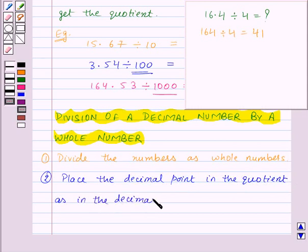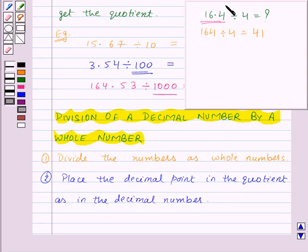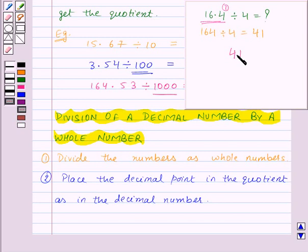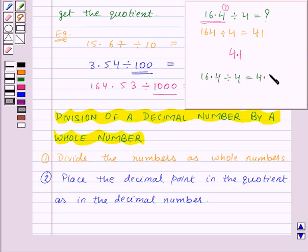In the second step, place the decimal point in the quotient as in the decimal number. In 16.4 there is only one digit on the right of the decimal point, so in 41 we will place the decimal point such that there is only one digit on the right. Thus we get 4.1 as the quotient. So 16.4 divided by four is equal to 4.1.